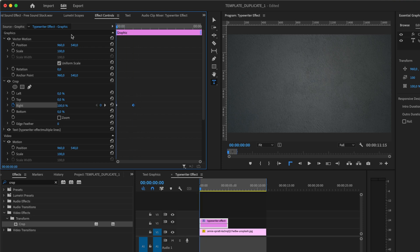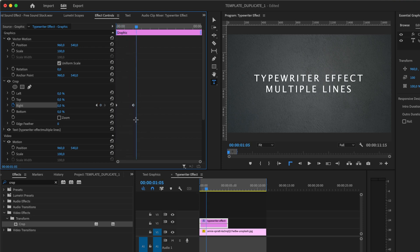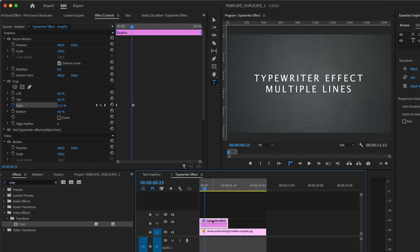Now both lines reveal at exactly the same time. Let me show you how to fix this. First, duplicate your text.